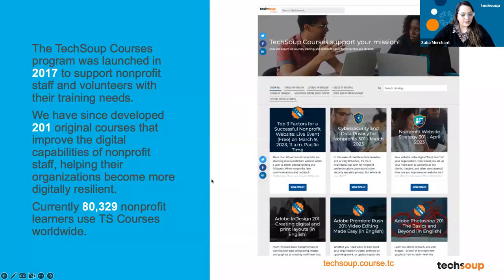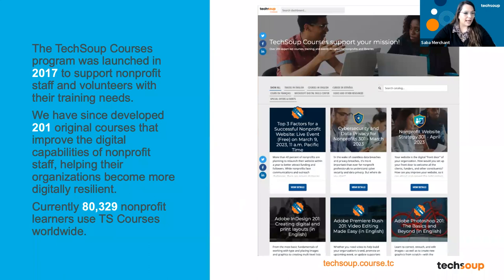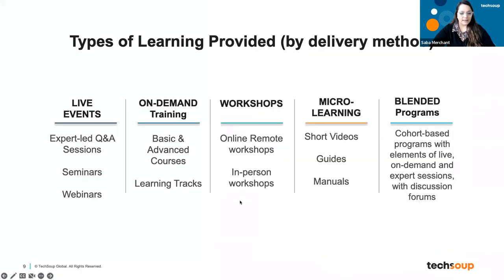Here's a little more information about our TechSoup Courses program. This program was started in 2017, and we currently have over 200 courses with 80,000 learners globally. In the chat we will put in our link to our catalogue, and through our learning platform we offer different types of courses. Let us go ahead and introduce the delivery methods that we use.